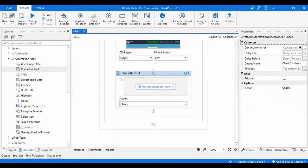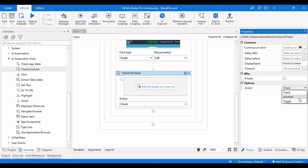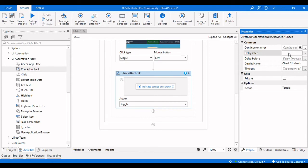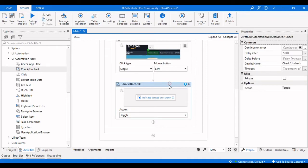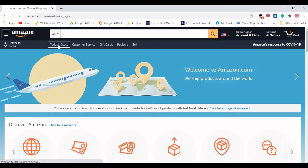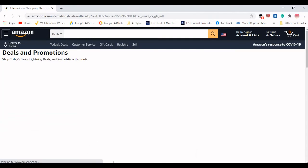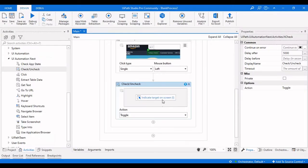Now our main activity comes in, which is the Check or Uncheck activity. Just drag and drop it here. Looking at the properties, we have delay after and delay before as common properties. Under Action, we can choose whether to check it, uncheck it, or toggle it. I'll give a delay after of five seconds so we can see whether it is checking that particular checkbox or not. Let me click on Today's Deals so I can indicate the element.